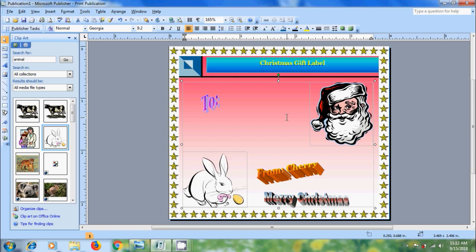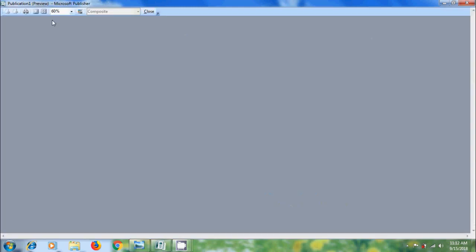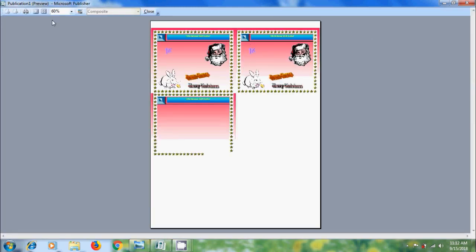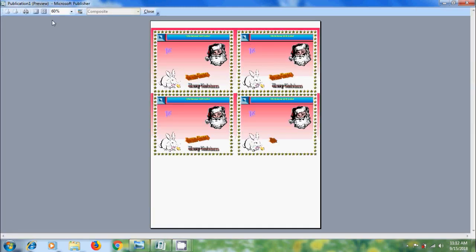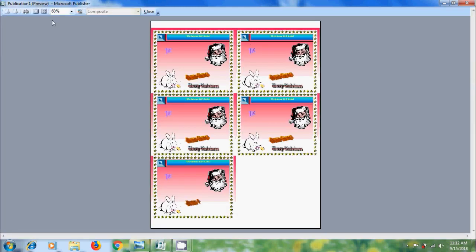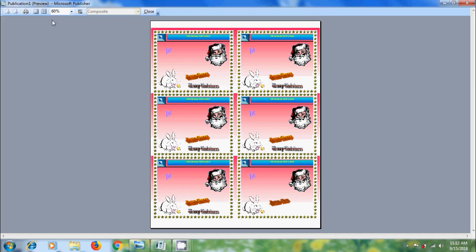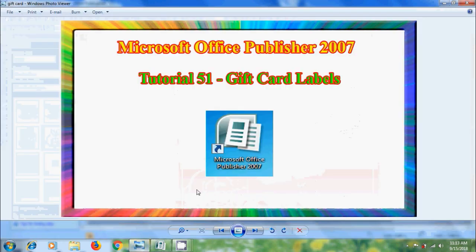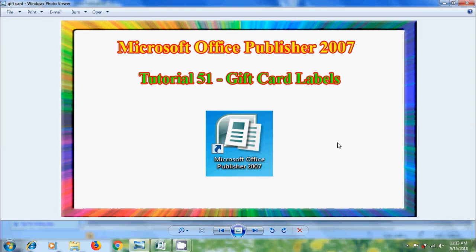And also if you want to get more fancy labels, go to Microsoft Office Online or Google to search for more labels. And after this click on print preview. And we can print number of labels per page. Like this we can create gift tag labels in Microsoft Office Publisher 2007.